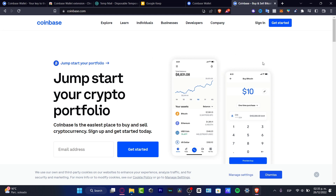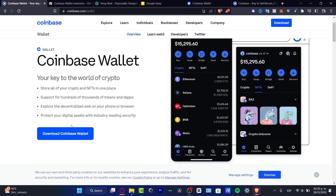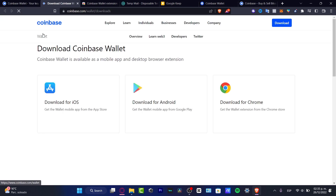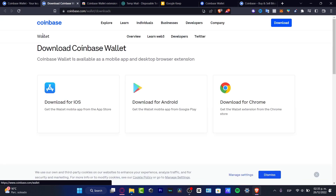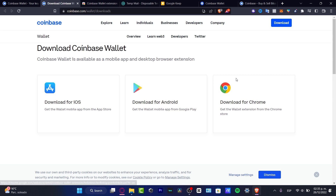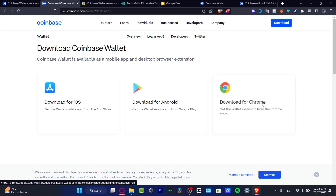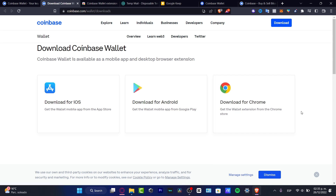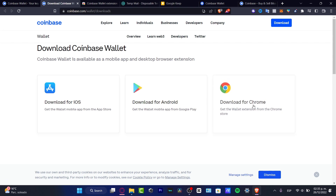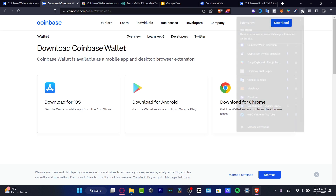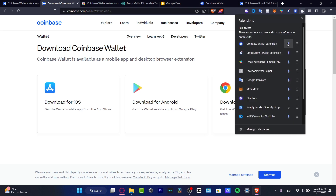If you have a Coinbase account and a Coinbase Wallet, you can secure your main Coinbase account even further. To get started, download the Coinbase Wallet — whether you're on iOS, Android, or, in my case, as a Chrome browser extension. I'm going to install the Coinbase Wallet as a Chrome extension.